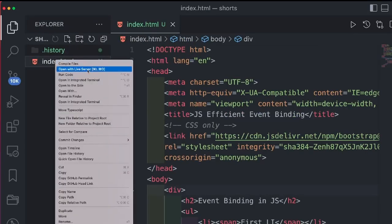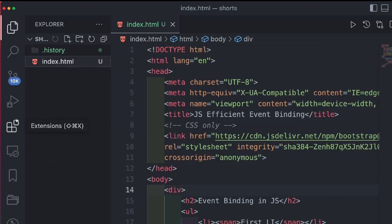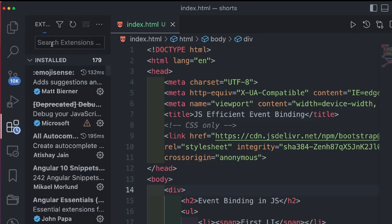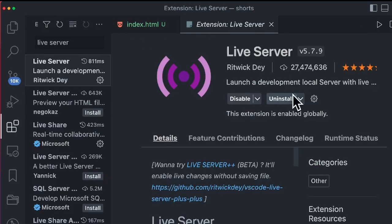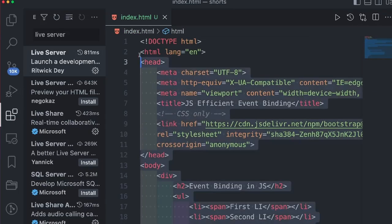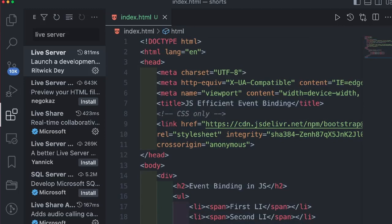Simply right click on the index.html file and click on open with live server. If you do not have live server installed, then go to extensions and search for live server.